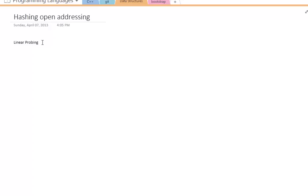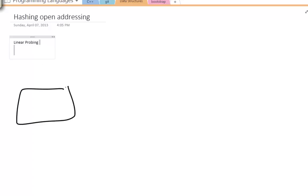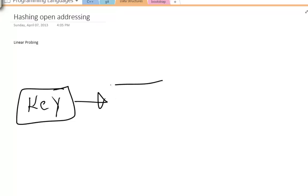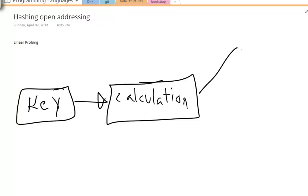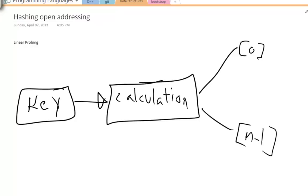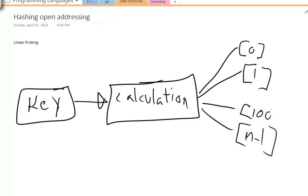In the last tutorial, I showed you how a hash table can be used to store things in a table, in that you have a key, and that somehow goes through a calculation, which can be known as a black box. And then based on that calculation, a number gets spit out and that can get stored in a table index, such as an array — from index zero up to size n minus one.